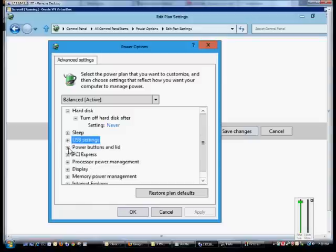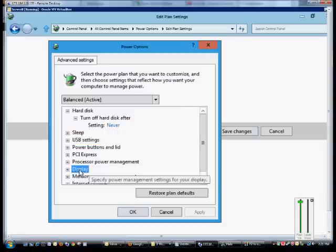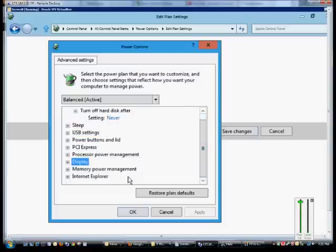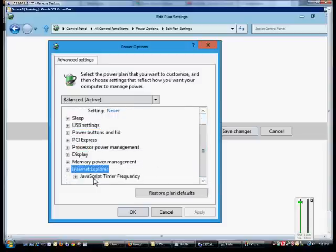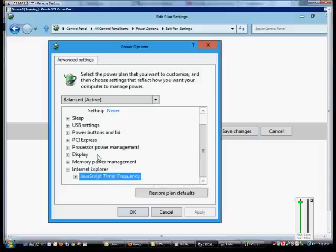You can do the same thing with various other devices as well, including the display, memory, power management, Internet Explorer, JavaScript, all those different kinds of things.